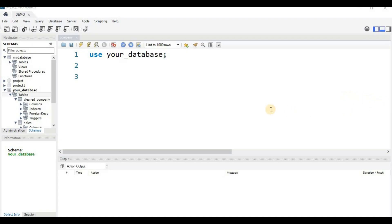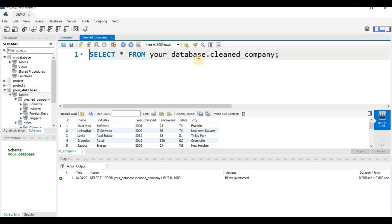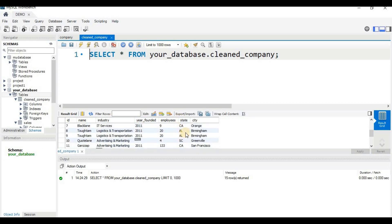Hello friends. In this video tutorial we will learn about data cleaning in MySQL. We have a database called 'clean_company' and inside that database we have a table with columns: ID, name, industry, year founded, employees, state, and city.